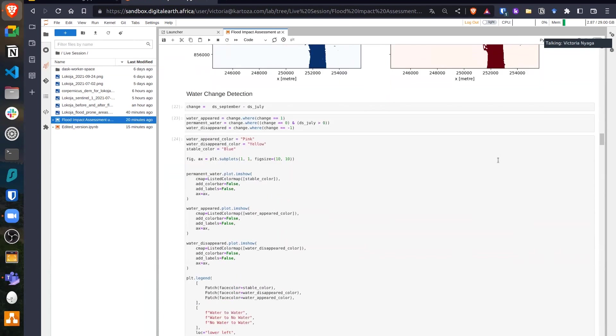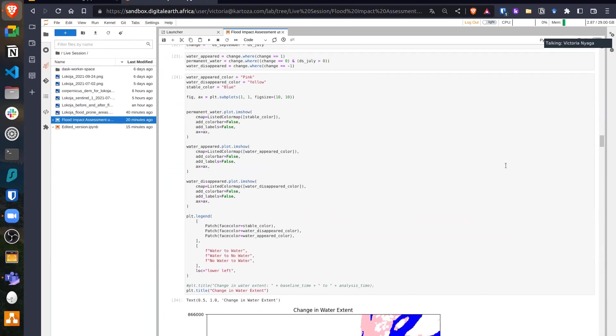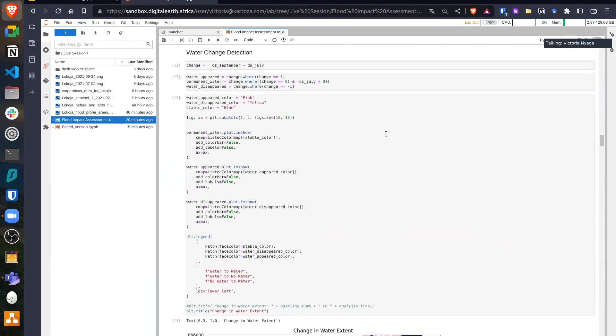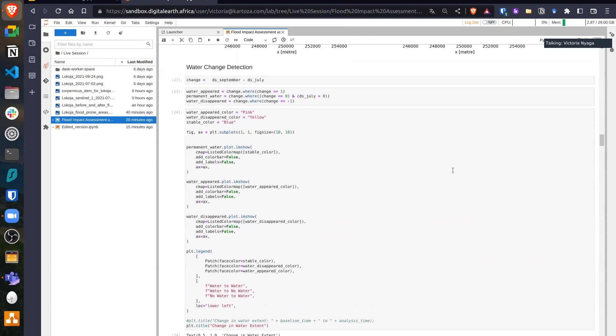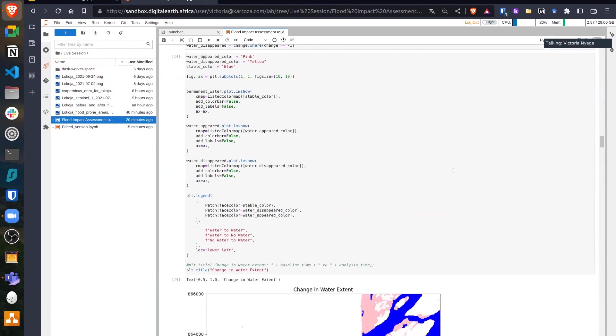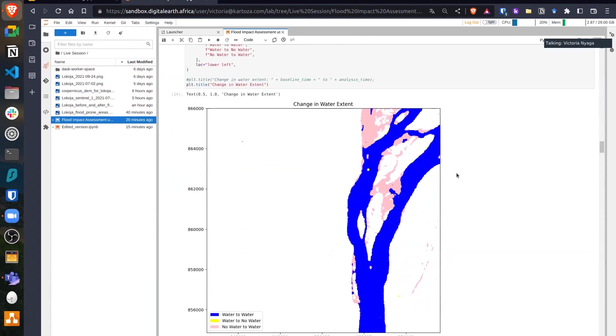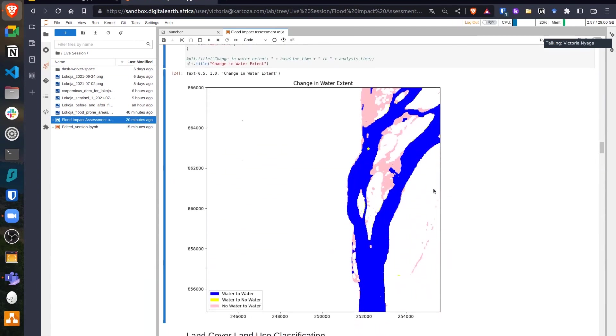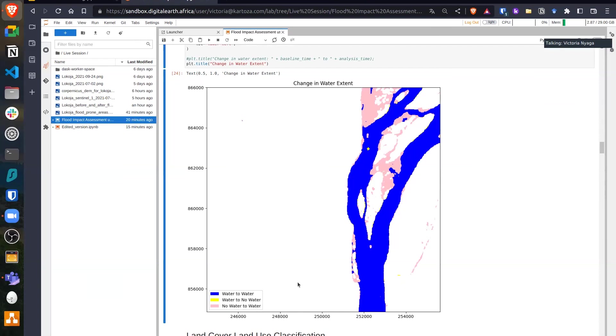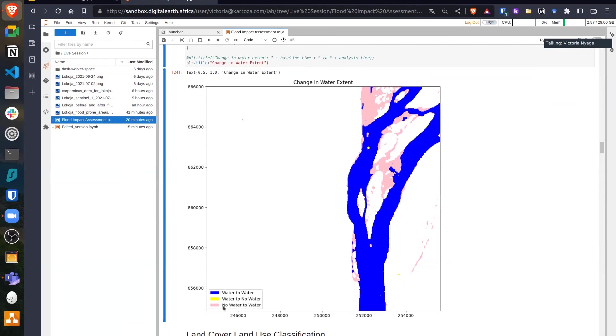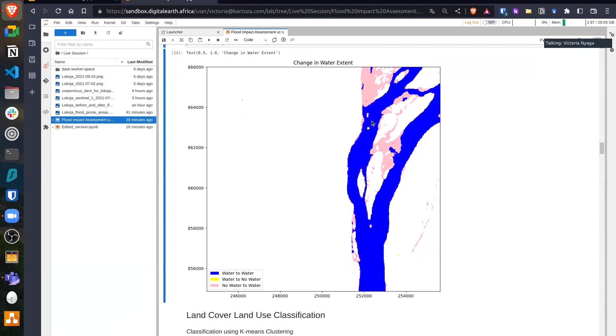The next step is to detect these flooded areas by using the July and September water extent images. From this plot, you can see the pink areas that were not classified as water and changed to water from July to September. We can see small areas colored in yellow, which were water areas but then in September there was no water. Then we can see the area that remained as water, which we assume is the constant river path.